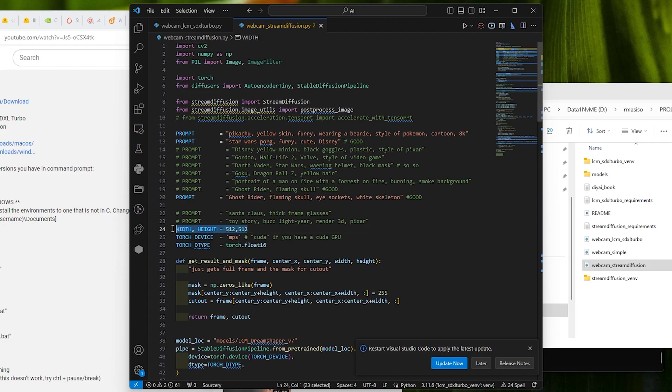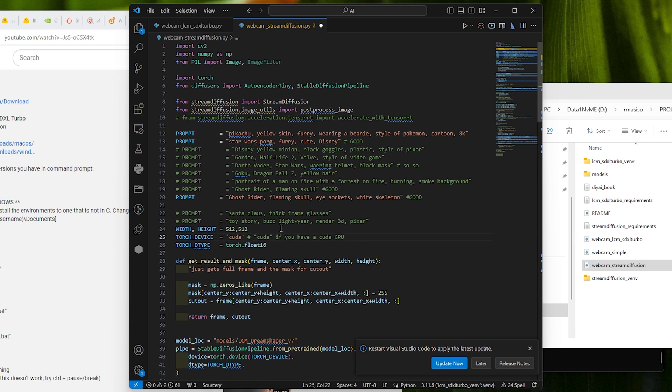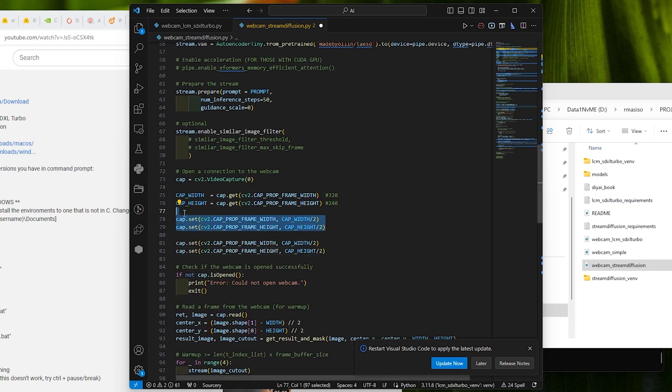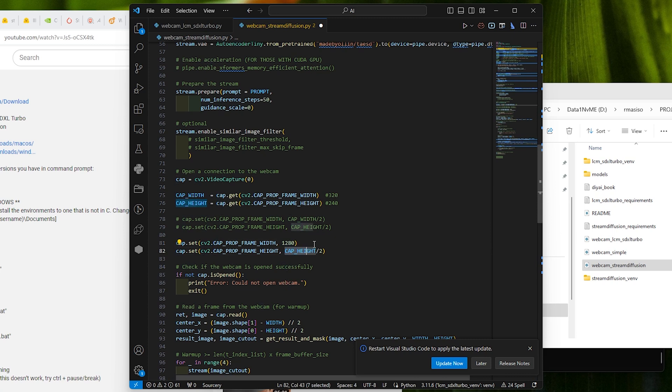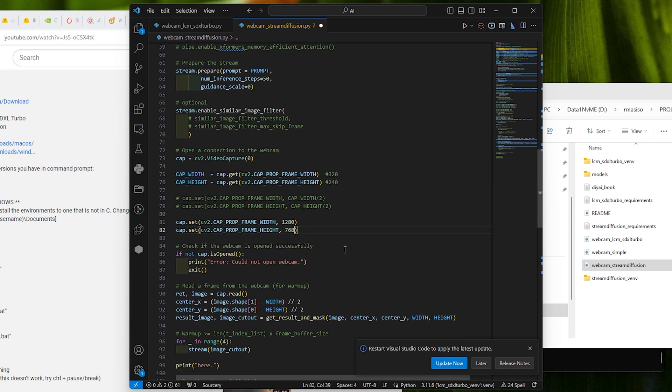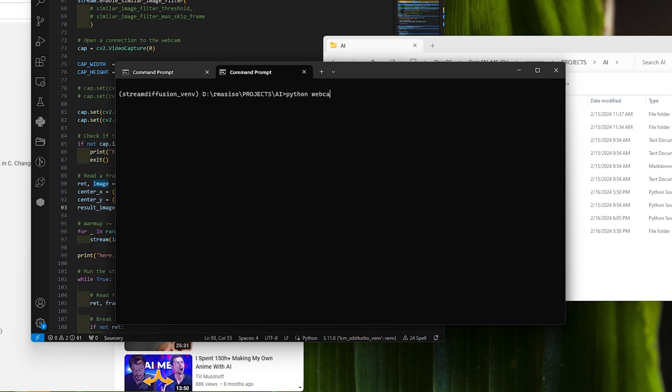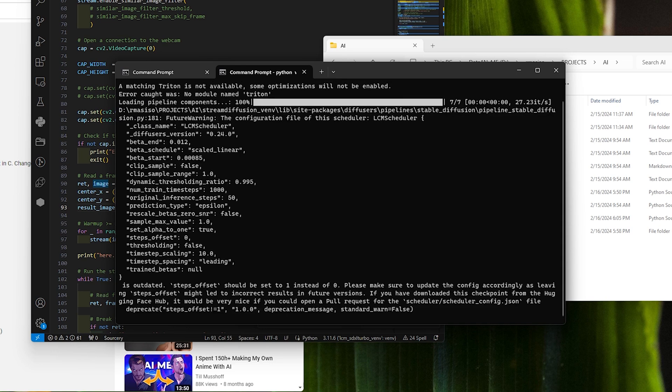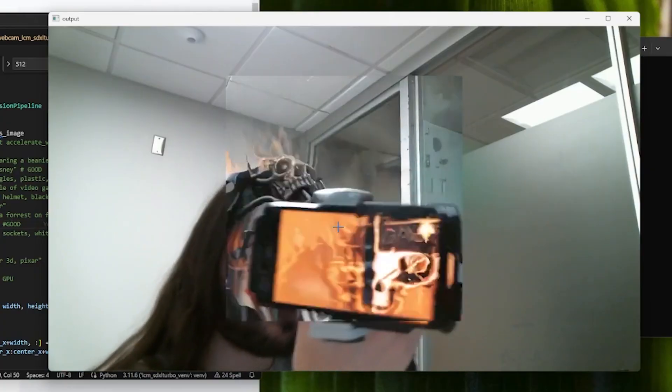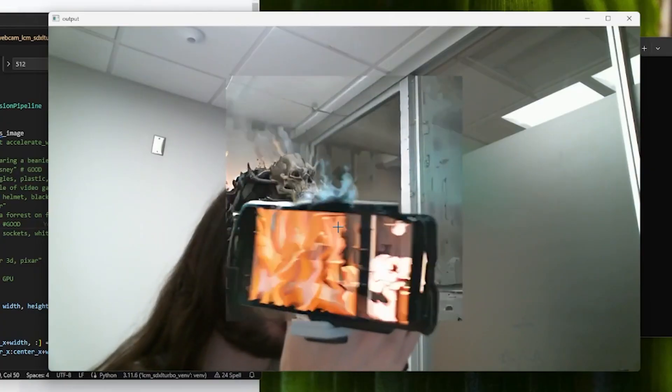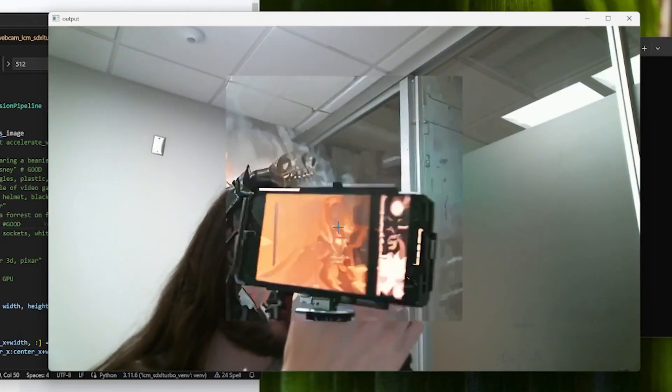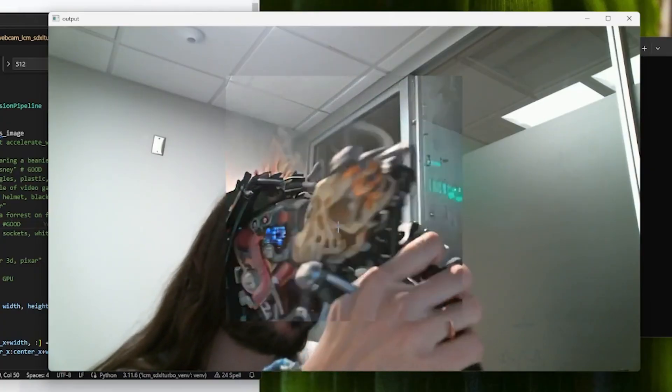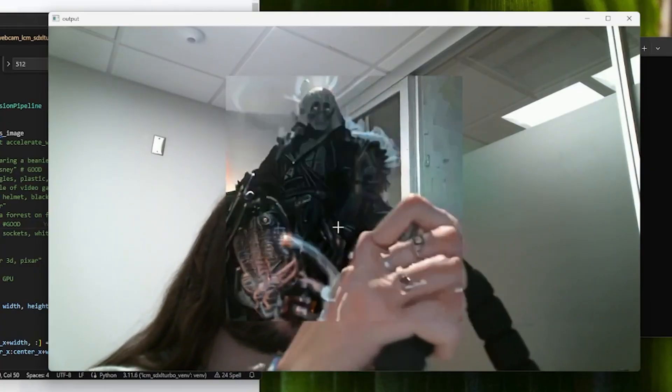Okay, next, we want to modify the parts of the stream diffusion code so that we can take advantage of CUDA. Make sure you change the torch device to CUDA. Then change the camera resolution to 1280 and 768, or as I said before, the resolution of your choice depending on the resolution possible by your connected camera. Finally, you can run the script python webcam_diffusion_streamdiffusion.py. And boom, now you are flying. You'll be able to see how fast this thing can generate.